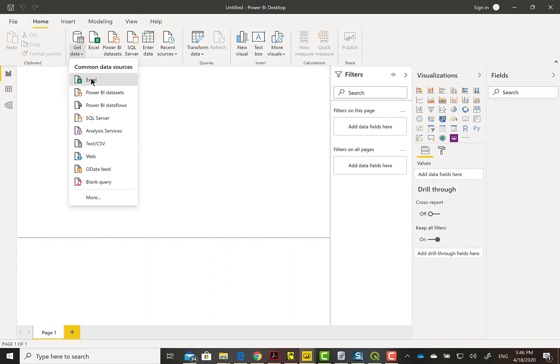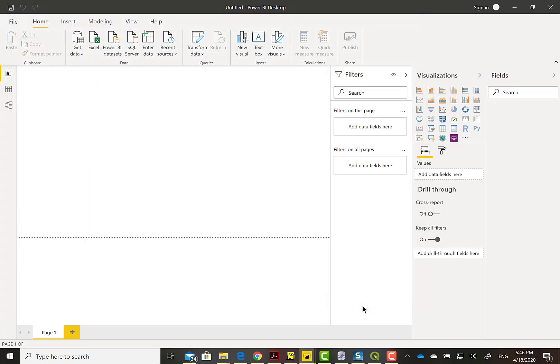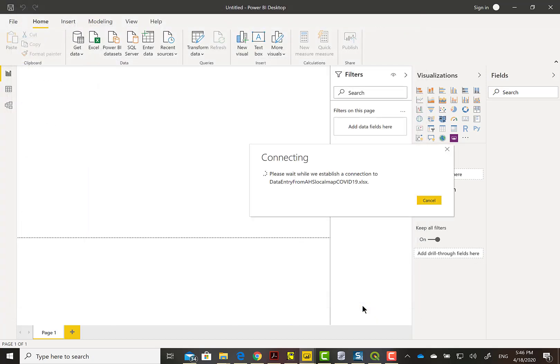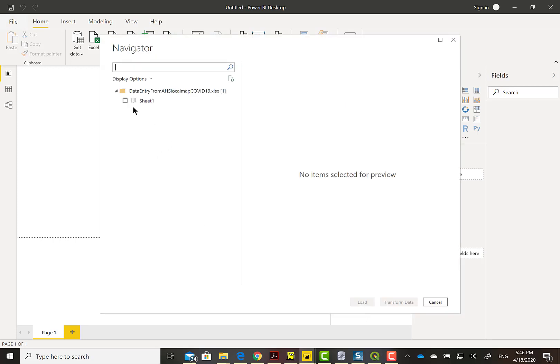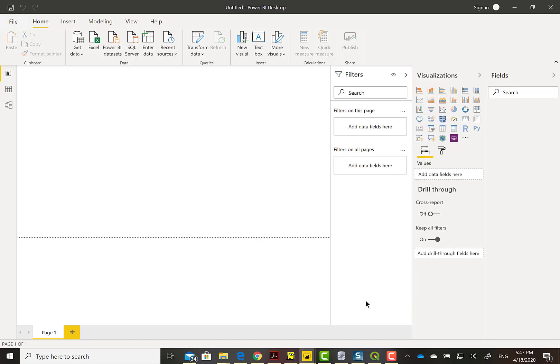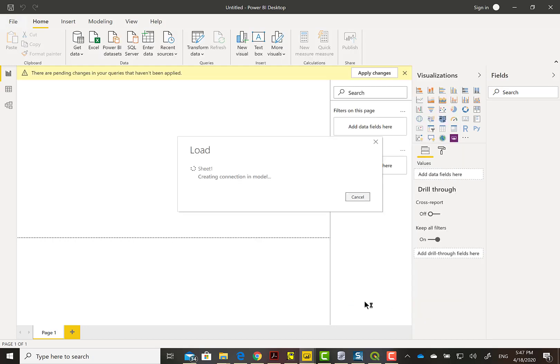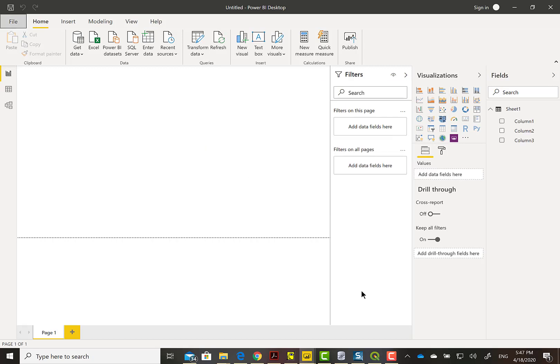We're going to come back to Power BI and get that data file, the data entry one. It is an Excel file. It's not in an ideal analysis format, but it was easy for me to type data in with. This is the sheet with no fancy name and we're going to load that data. When it's finished loading we should see it on the right under Fields.